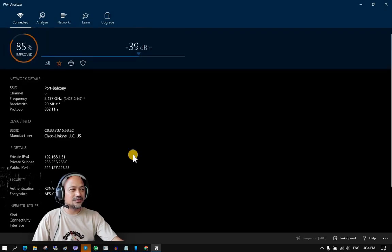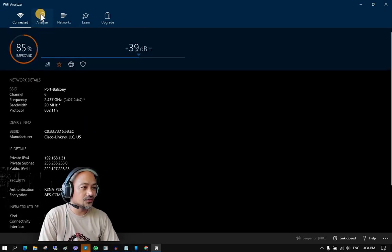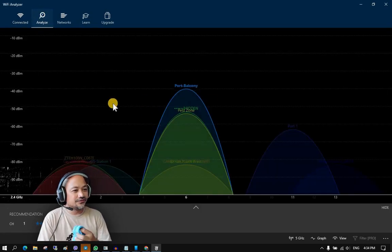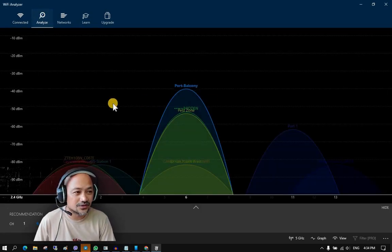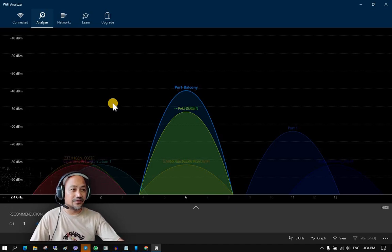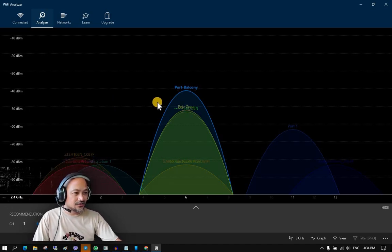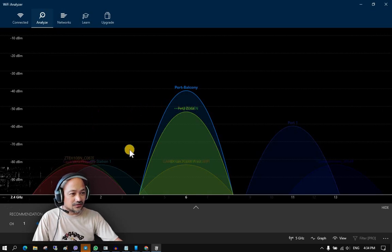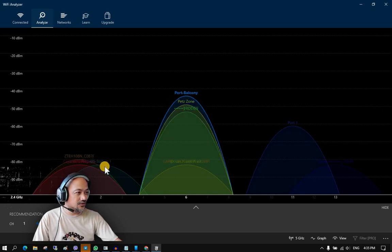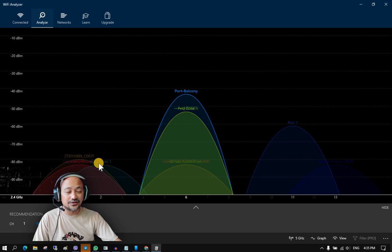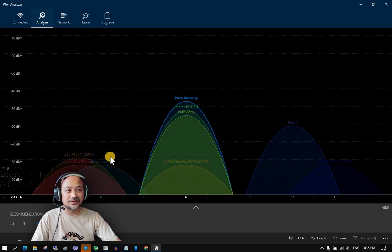The next menu is 'Analyze.' In Analyze, it shows you graphs of the other Wi-Fi networks available in your area. As you can see, there are other graphs showing other Wi-Fi connections — these could be Wi-Fi routers of your neighbors.